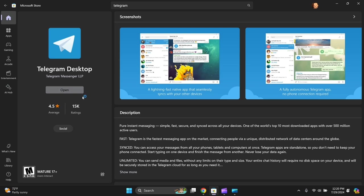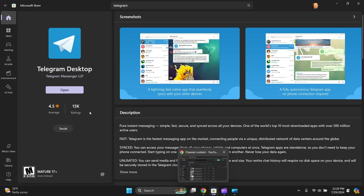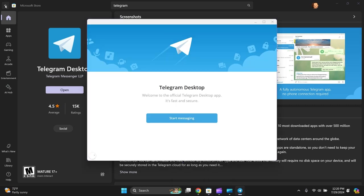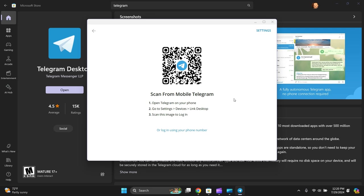Open it. There you go. You can start messaging now. You can confirm that it's connected if you've got...